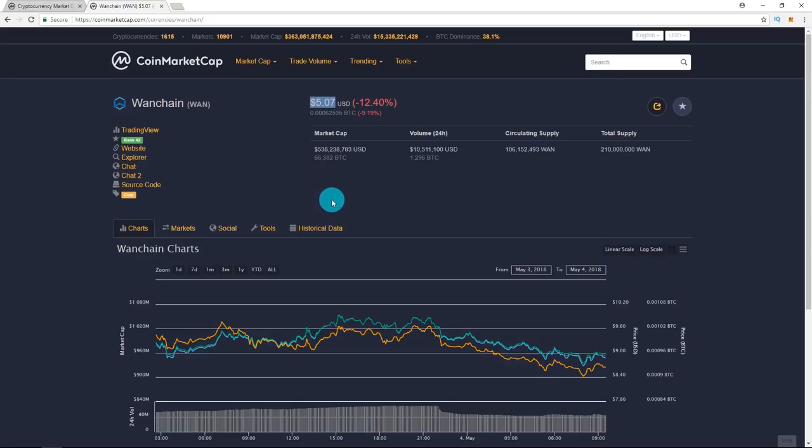If this goes below $5, I will probably increase my bags. And it looks like we're super close to that.